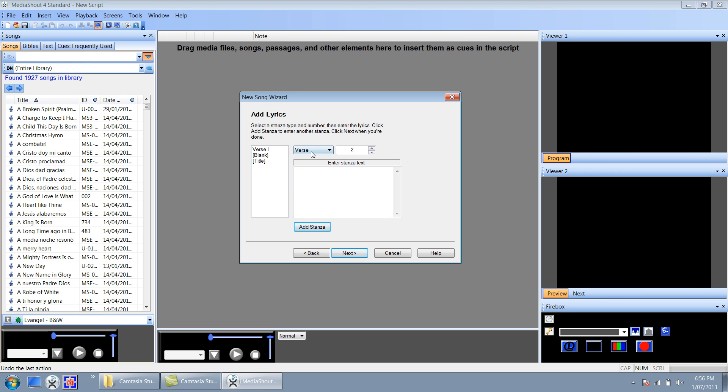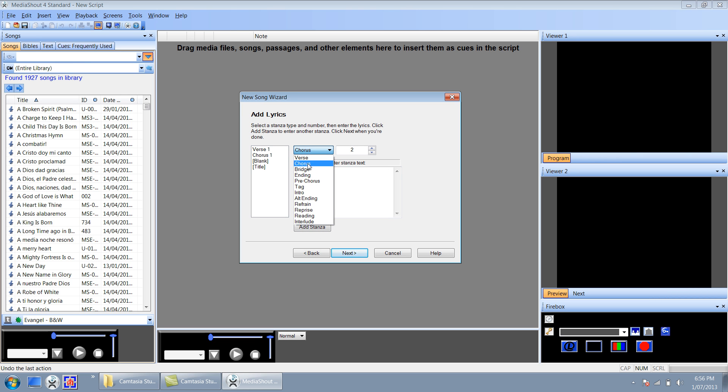So I'm going to go to the chorus. I'm going to write the first line of the chorus. Click add stanza and I'm going to add a bridge, the first line of the bridge.